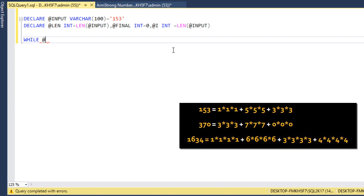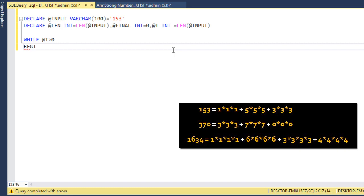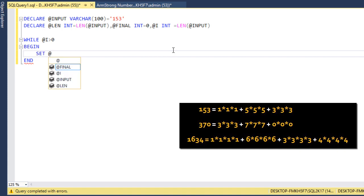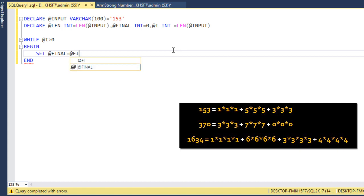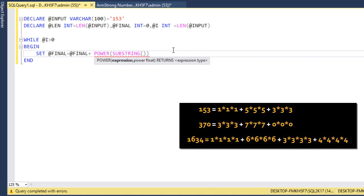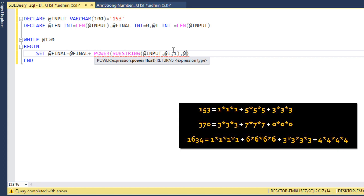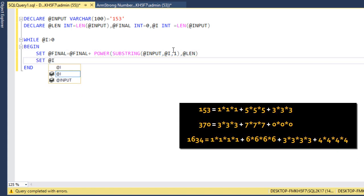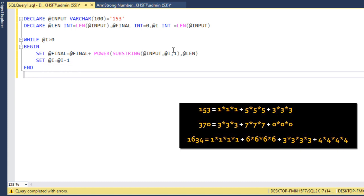Now we write the logic using a WHILE loop. While @i is greater than zero, the loop executes. Inside the BEGIN...END block, we set @final = @final plus POWER of each character. We use the SUBSTRING function to extract one character at a time from the input, using @i as the position and 1 as the length, with @length as the power. Then we decrement @i by 1.